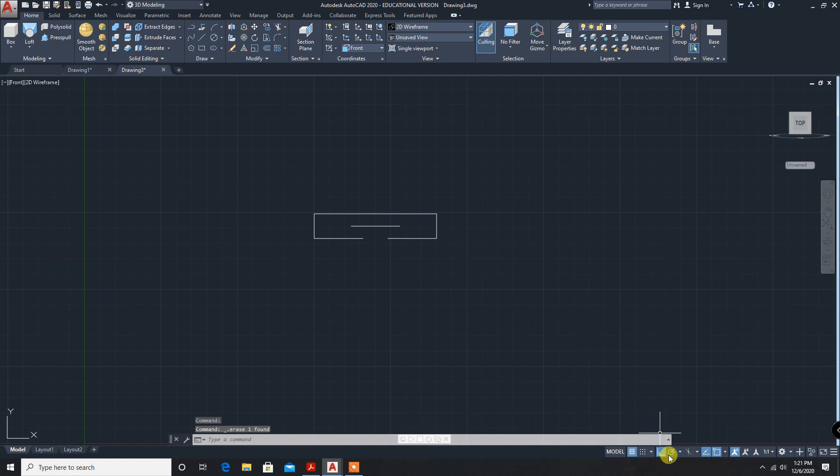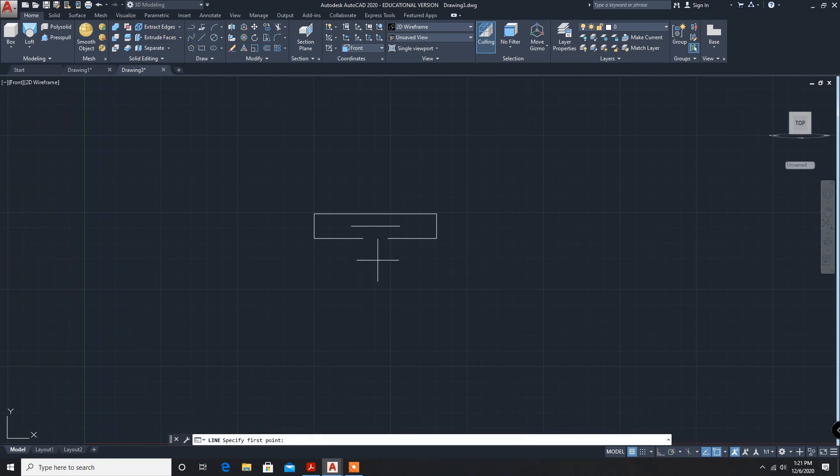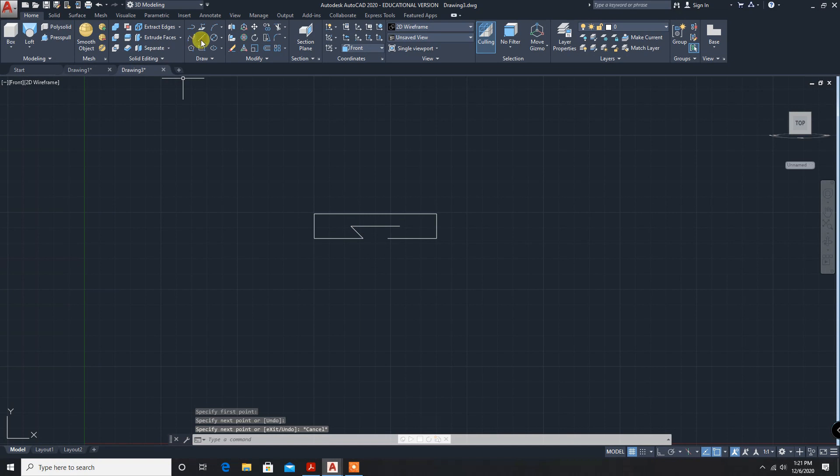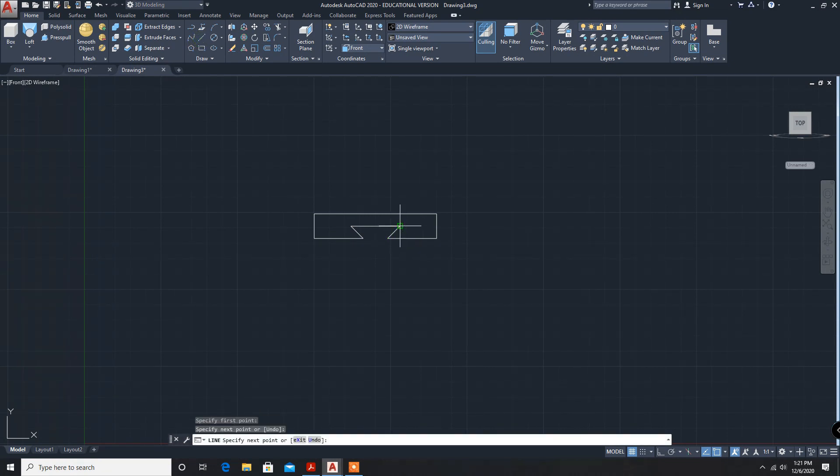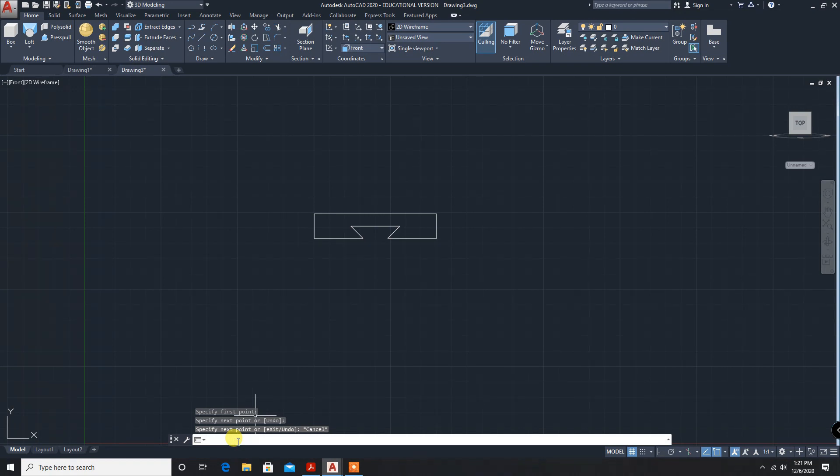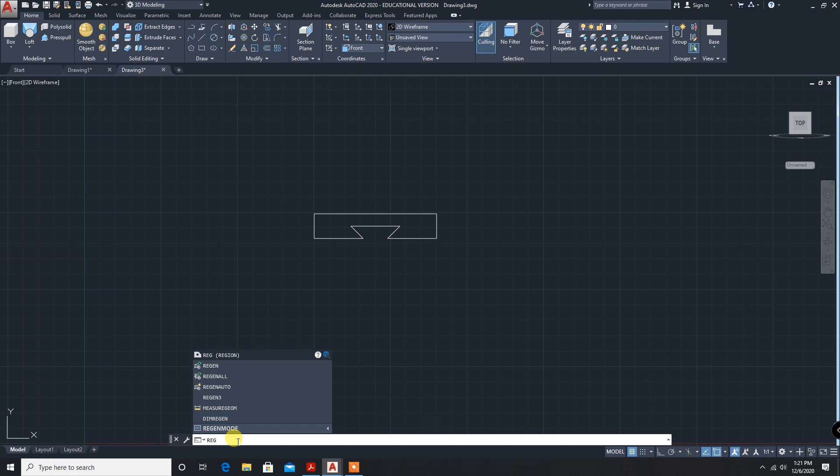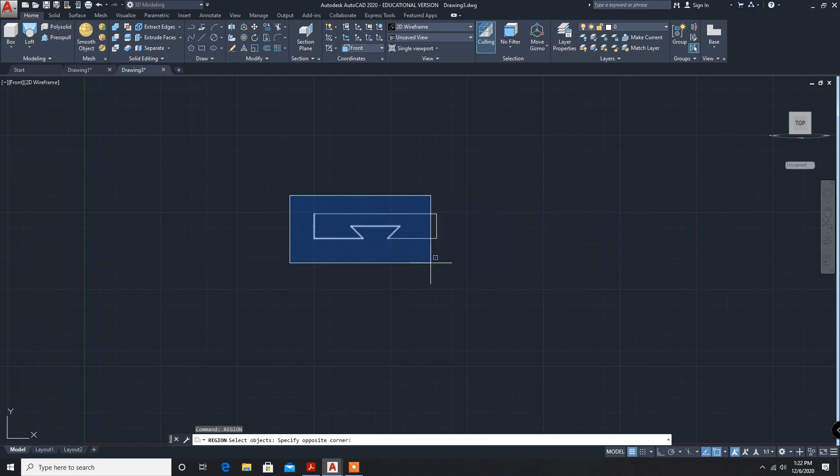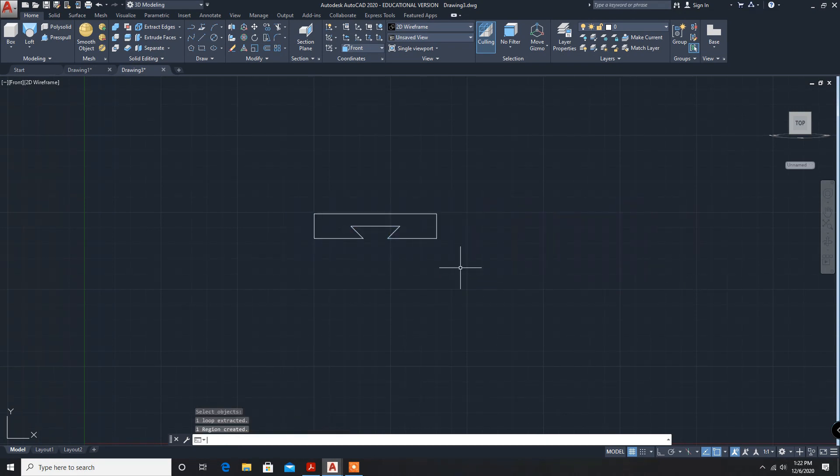Now, AutoOf line from this point to this point. Escape line. Now, the shape is over. We have to exclude. Before exclude, we have to region. Region, enter. Select the object, enter.